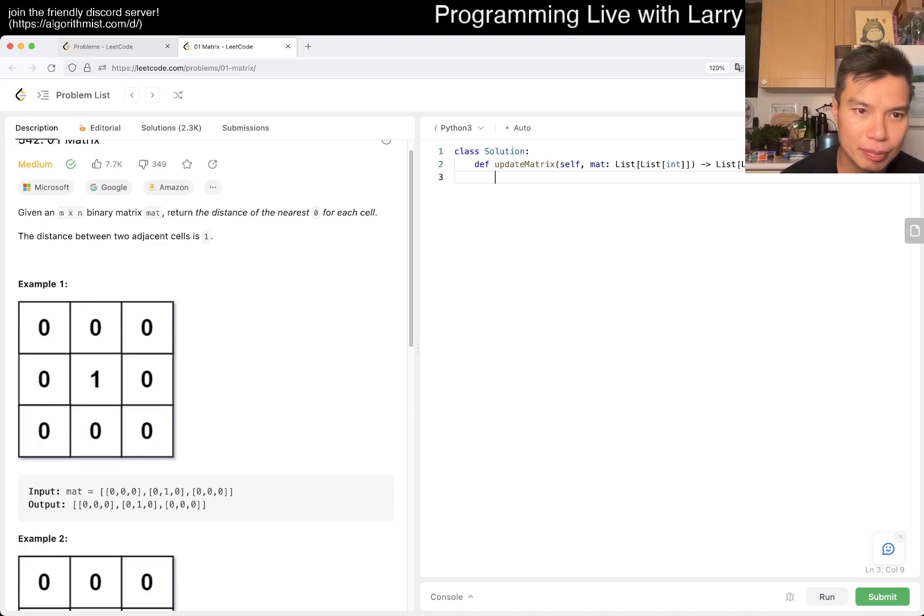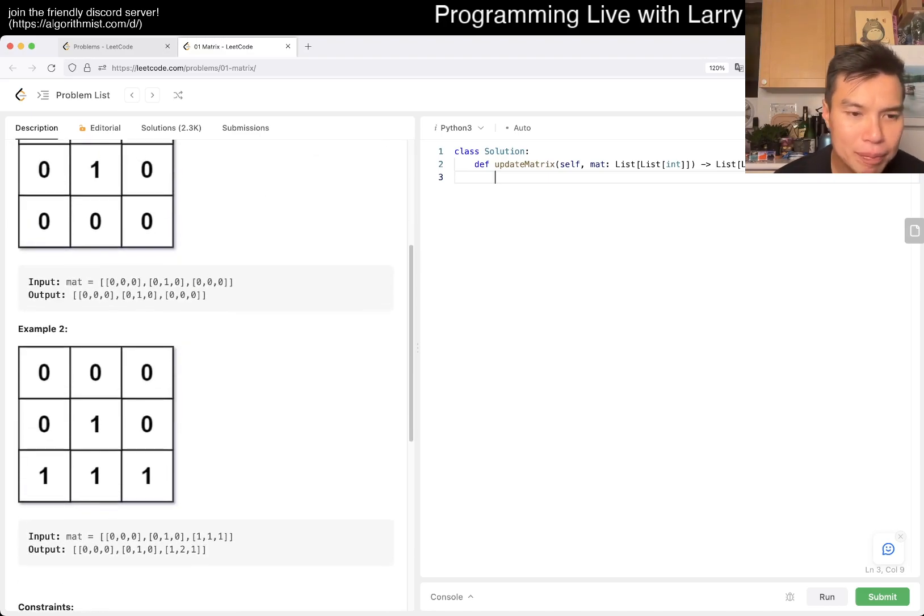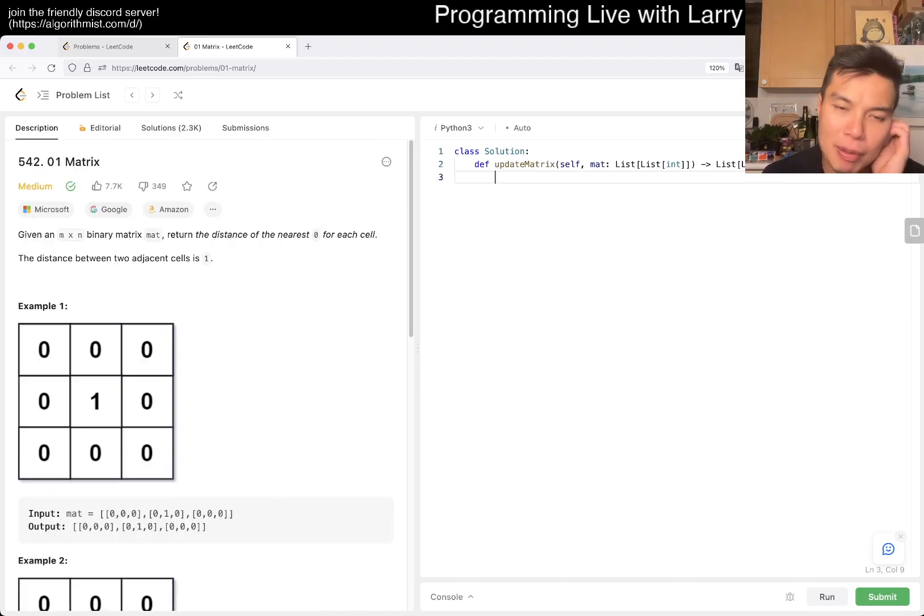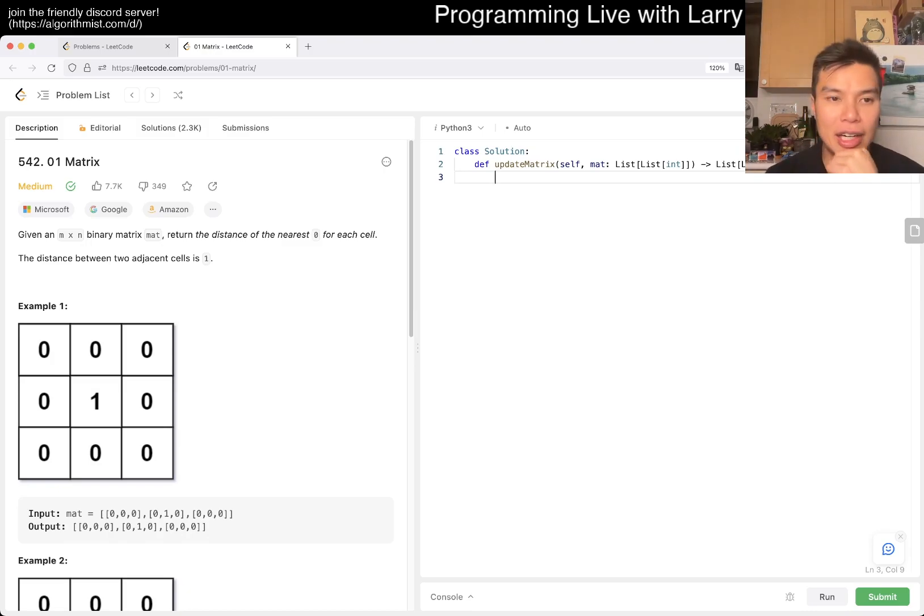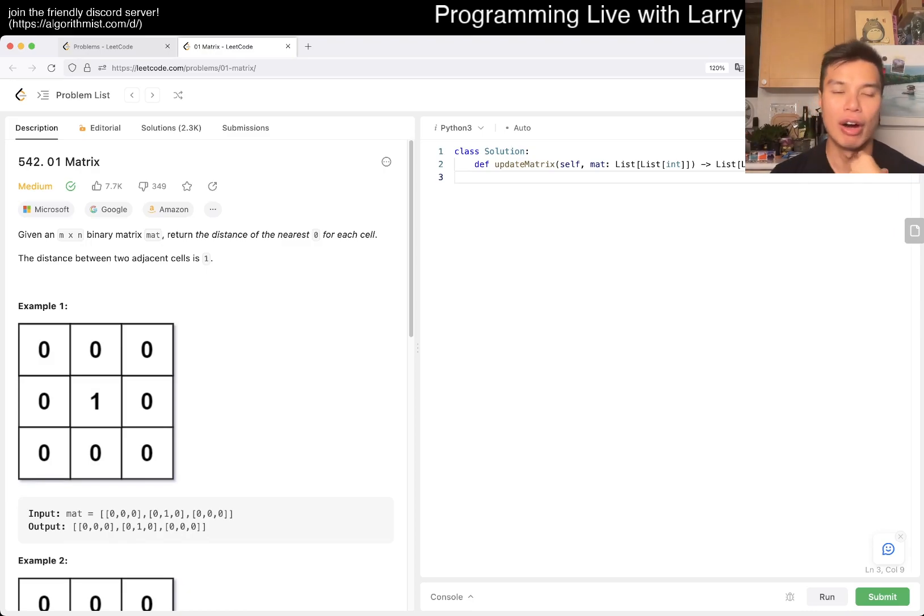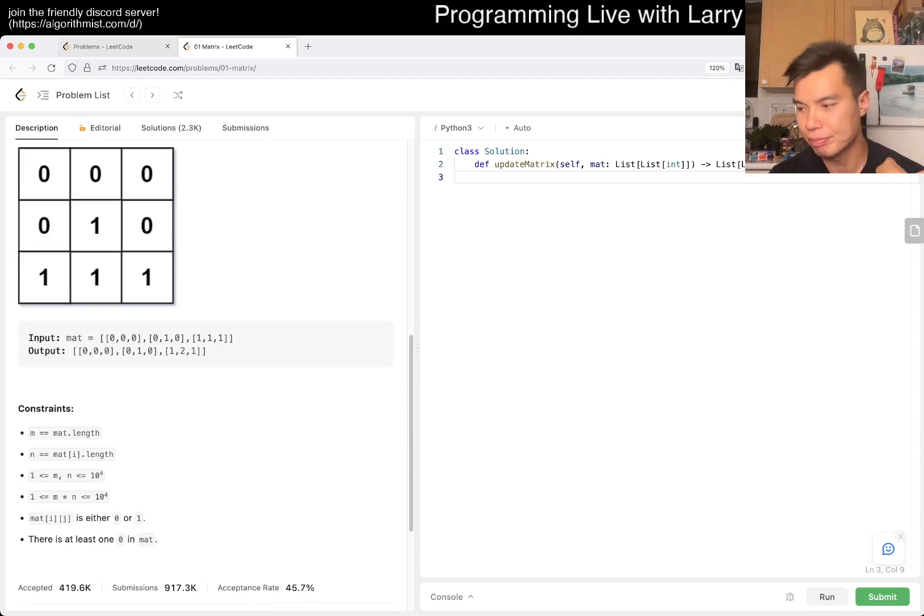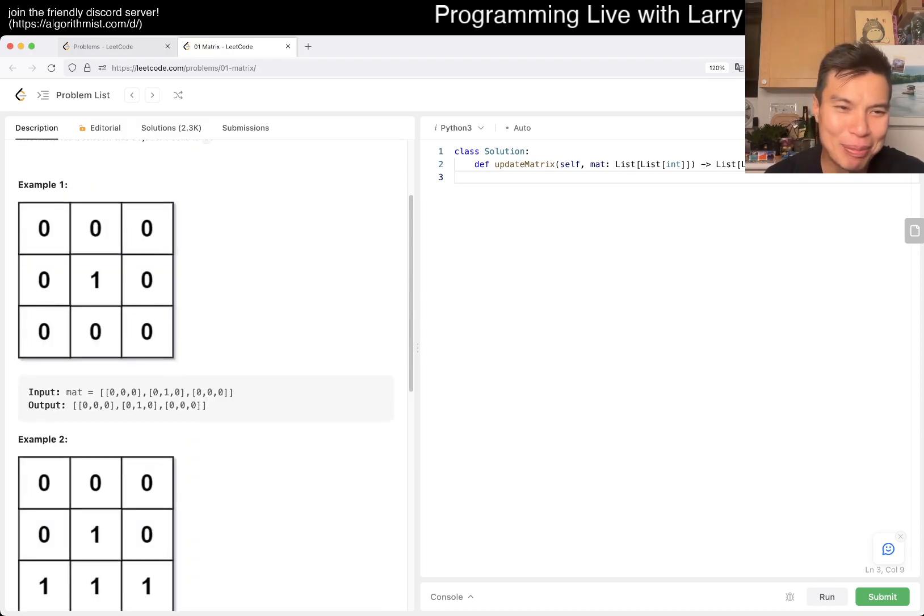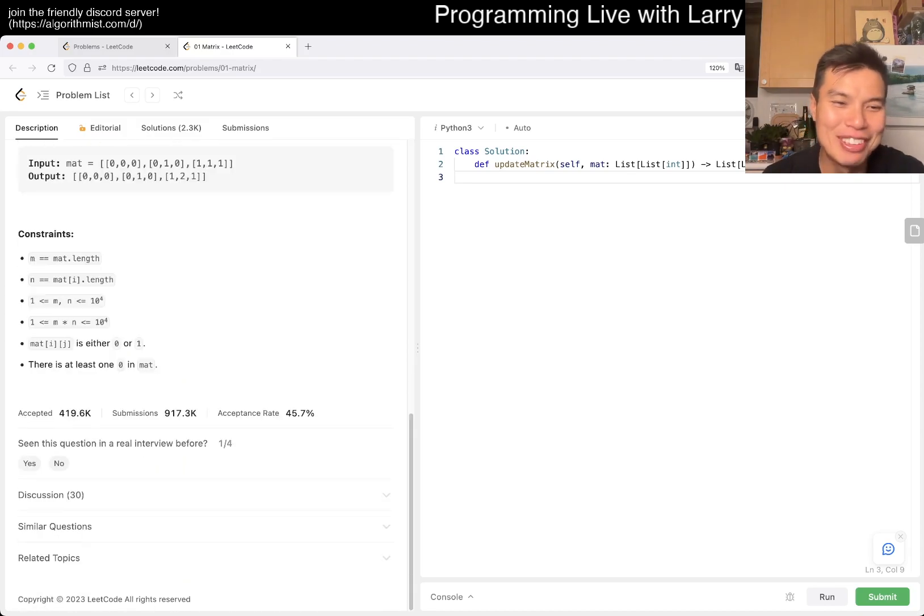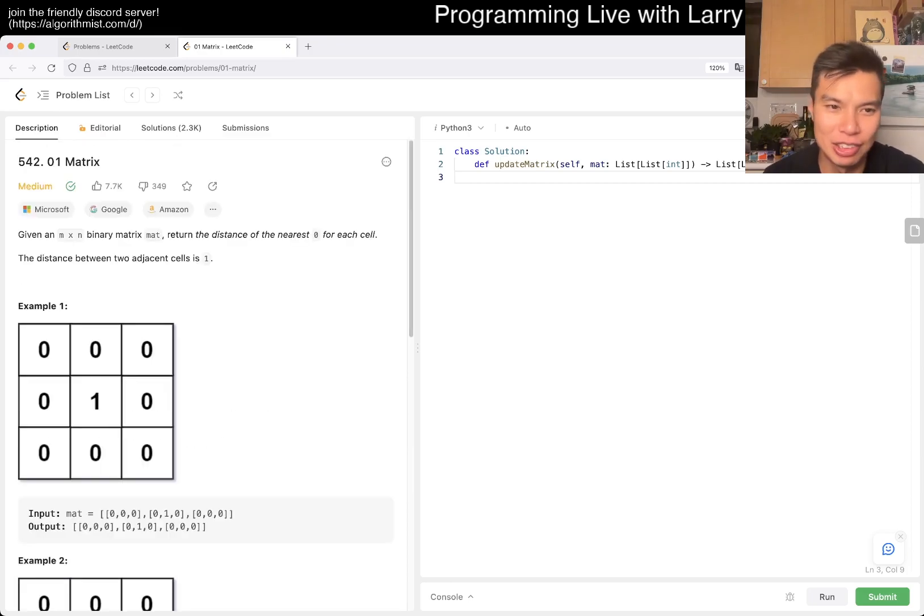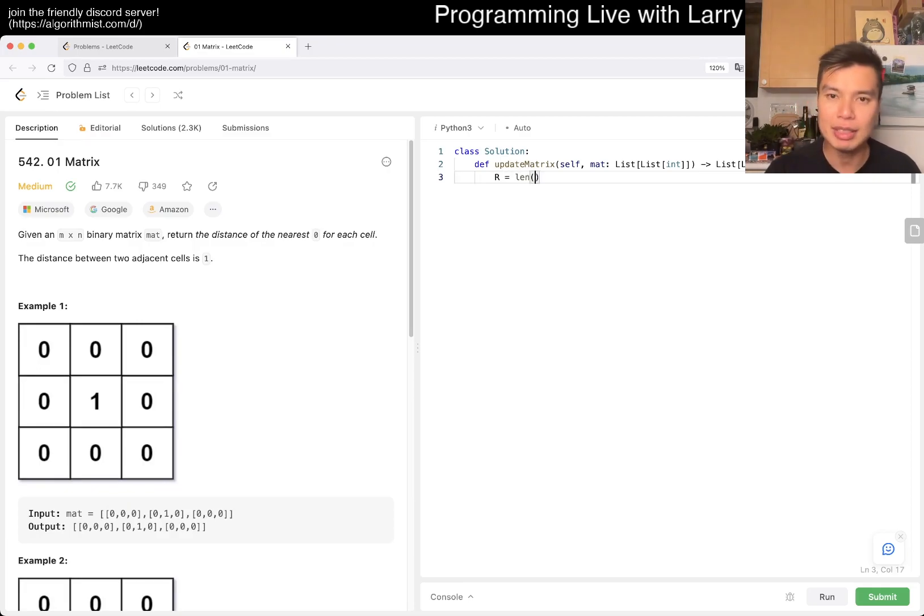I think the key thing about these problems in general is to play around with them and see how it is. The idea here is that the naive solution of for each cell calculate the nearest zero - if we just kind of do back of the envelope or back of your hand math - it's going to be like n squared, where n is the number of cells, not their input. So you have to be a little bit careful.